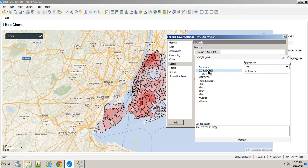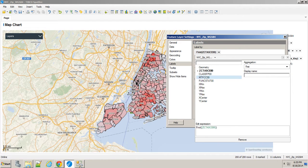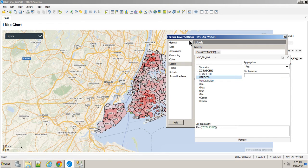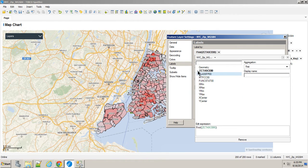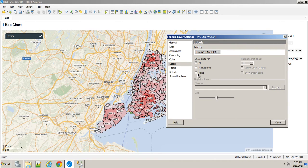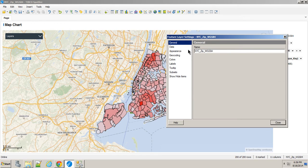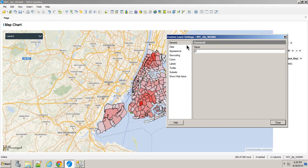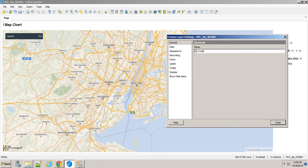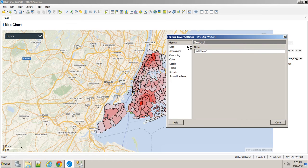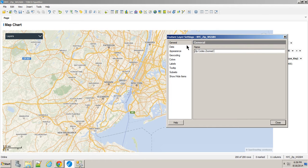We'll label by the zip code, the first. Maybe that zoomed out, we also don't need a label at that level. So we'll say no label for this point. And we'll rename this zip codes zoomed out.